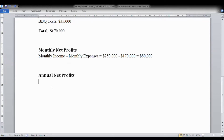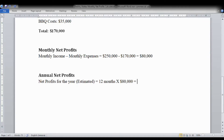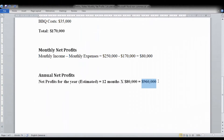So she has a total monthly income of $250,000 versus total monthly expenses of $170,000. Her net profit per month is therefore $80,000. If we assume she makes a net profit of $80,000 per month — and this is of course just an approximation — then with 12 months in a year, her annual net profit would be $960,000.